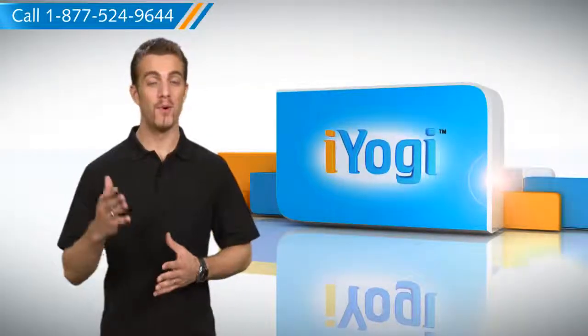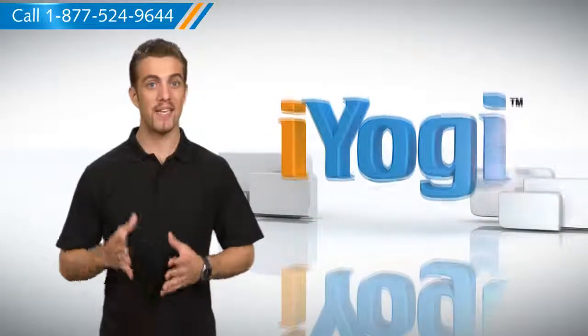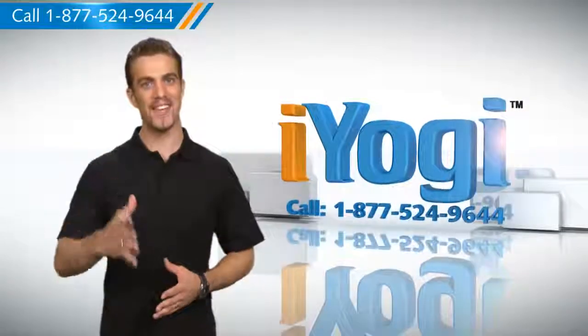Wasn't that easy? For more such tips, subscribe to us by clicking on the button above. Have a good day!